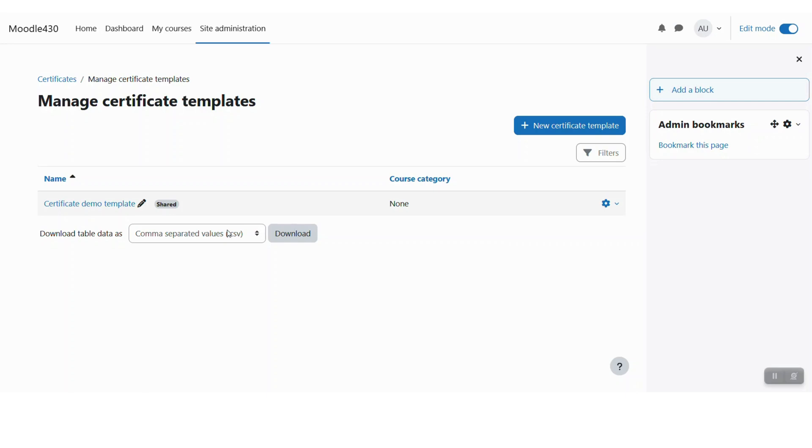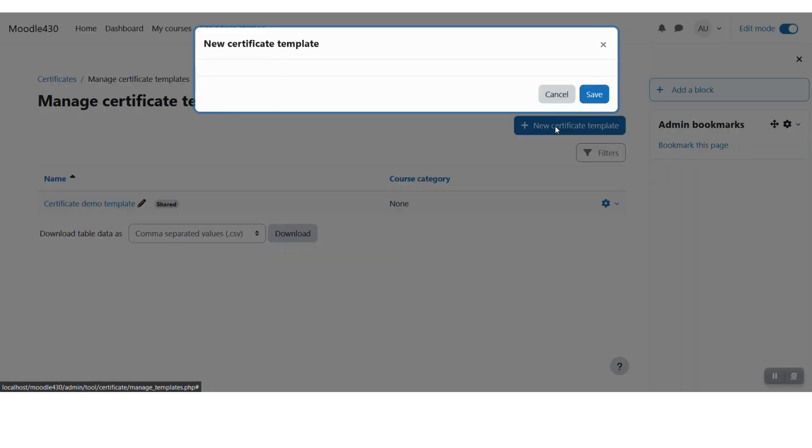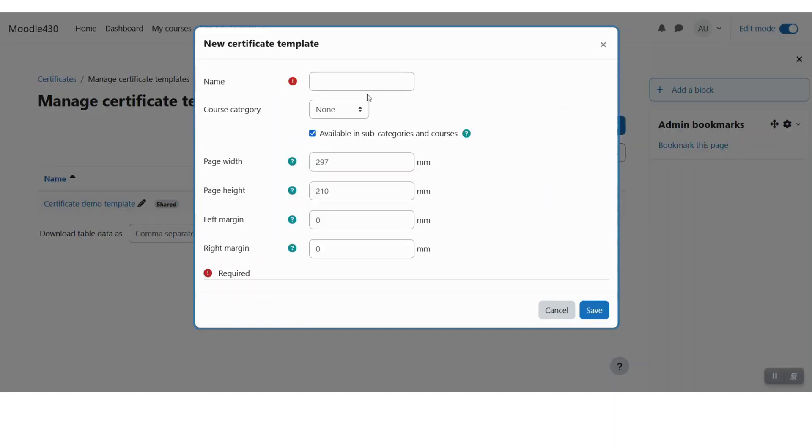Here you can see we have one template created as of now which comes by default. Now you can click on new certificate template button and create a new template.